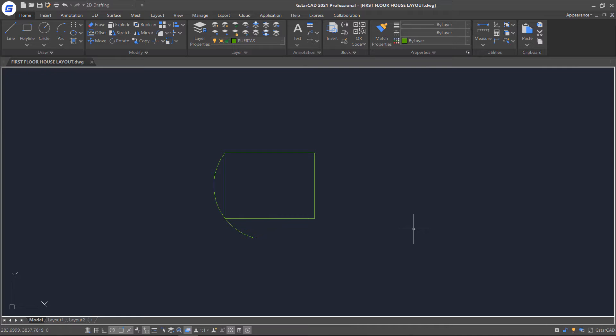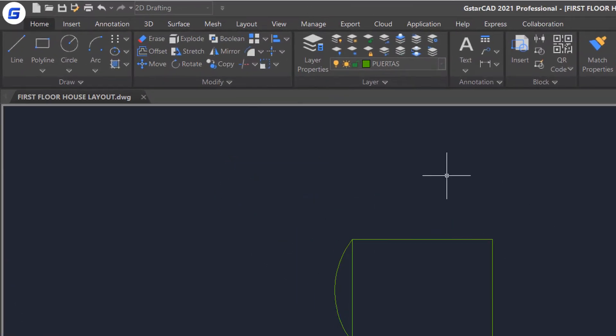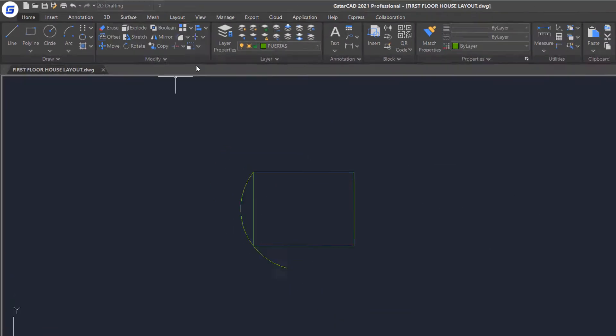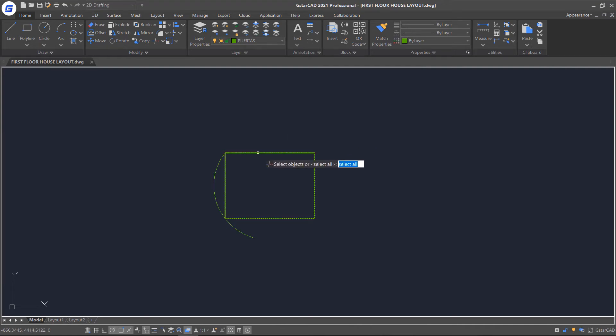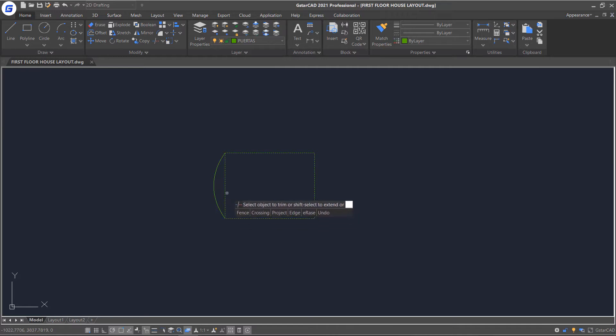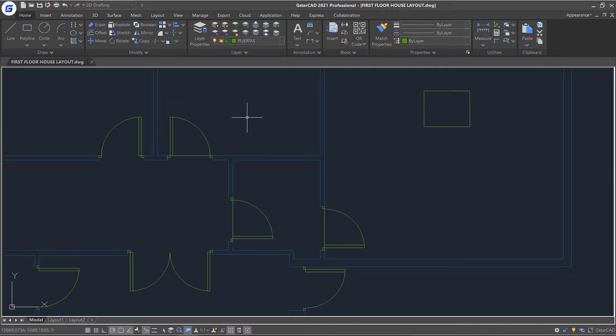so I will start Trim command to modify it. Select the side of the rectangle as boundary, press Enter, and move my cursor on the object I want to trim. You can see this part become gray. Click on it to trim.